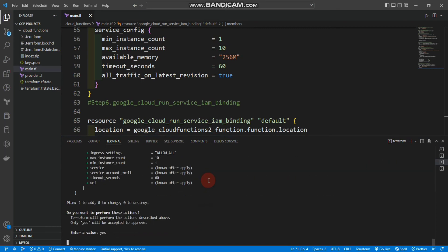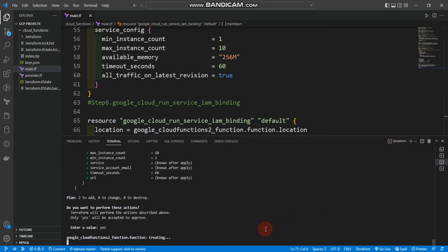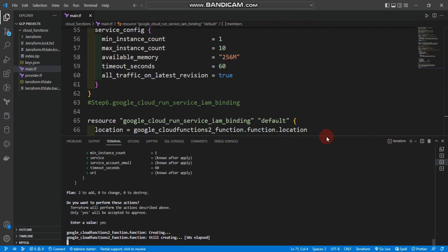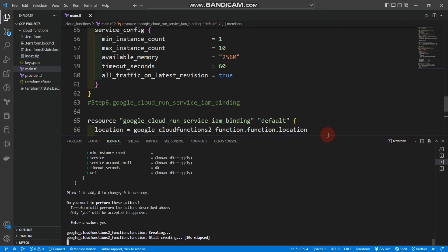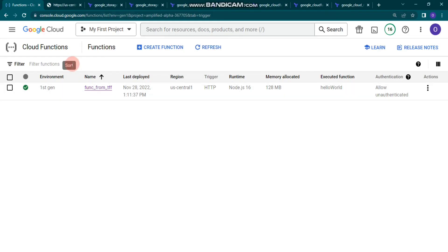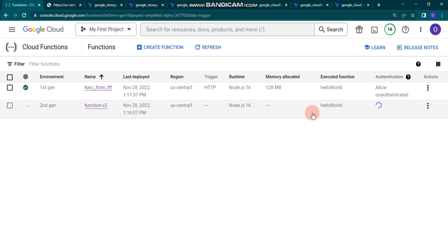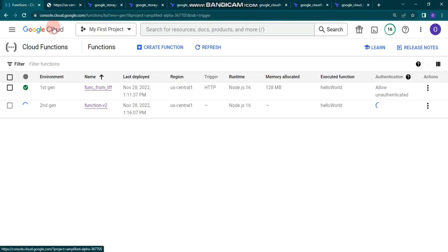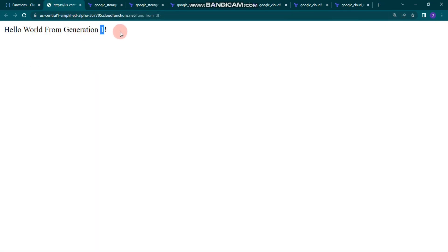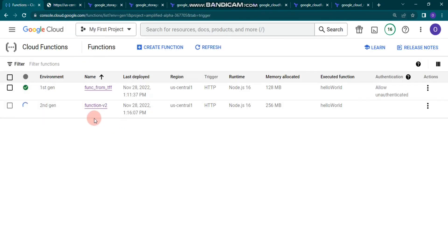It's now creating Google Cloud Functions second generation. Make sure you have the cloud run admin role on your service account. Let's refresh — you can see the second generation is now creating with 'allow unauthenticated'. We need to wait a bit to complete the process, then check the URL. Note that we didn't change the code for generation 2, so it will still show 'Hello World from generation 1'.